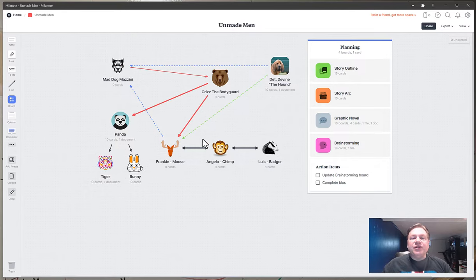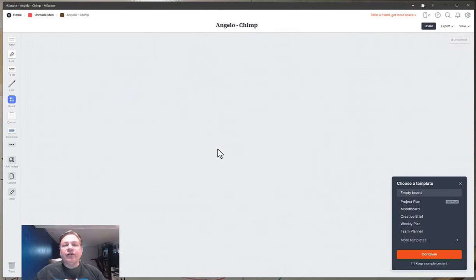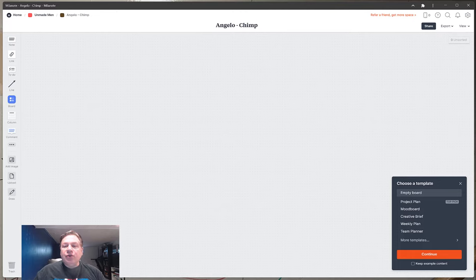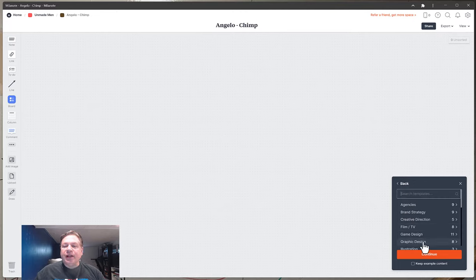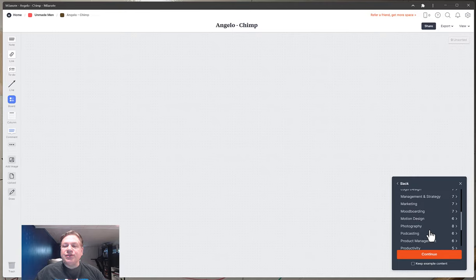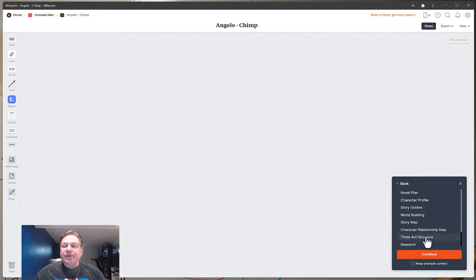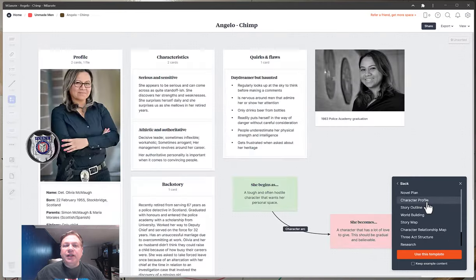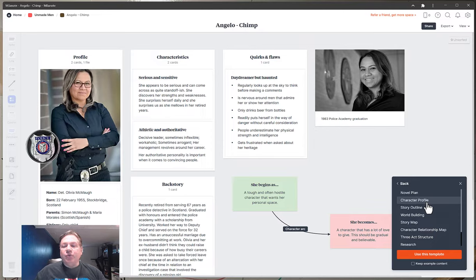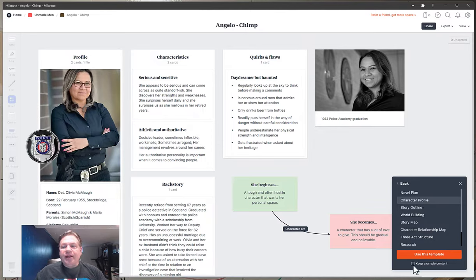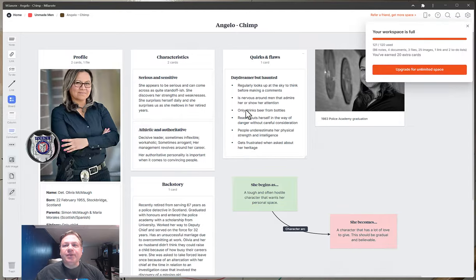Now as you can see I don't have any cards for Angelo. So what I might do here is you see this pop-up here and I would go into the writing tab and then I would say character profile. Now it builds one automatically. That's the one that you just saw. And I'm going to keep this example content and I'm going to use this template.